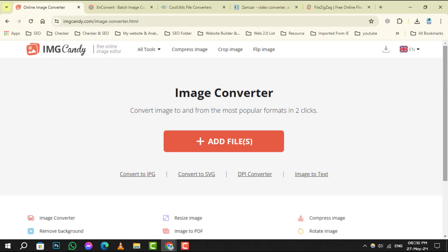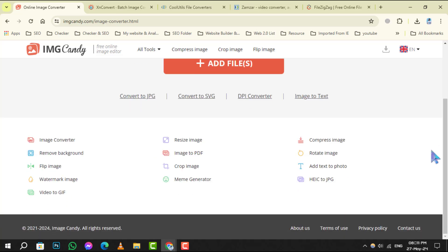Number 1. Image Candy, a sweet treat for your image conversion needs. It offers a user-friendly interface with a variety of formats to choose from, ensuring your images are perfect for any occasion.